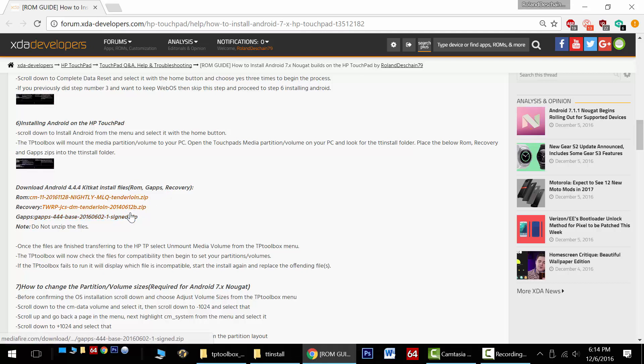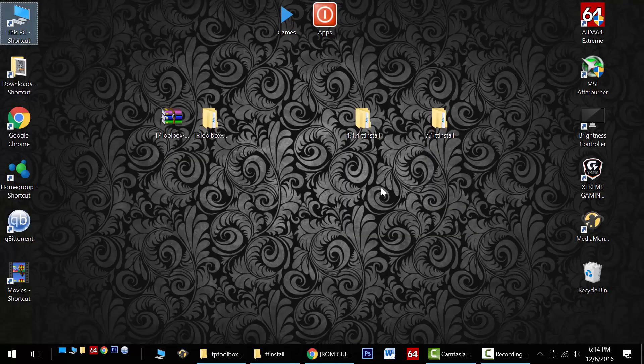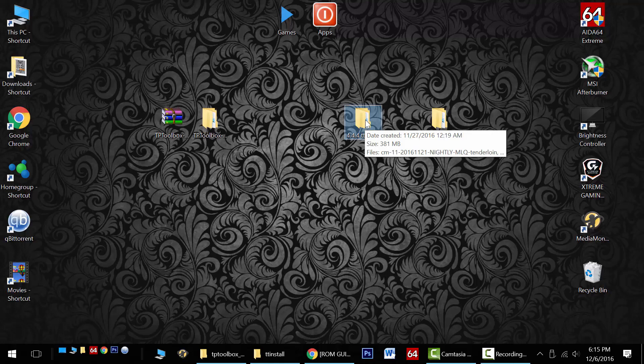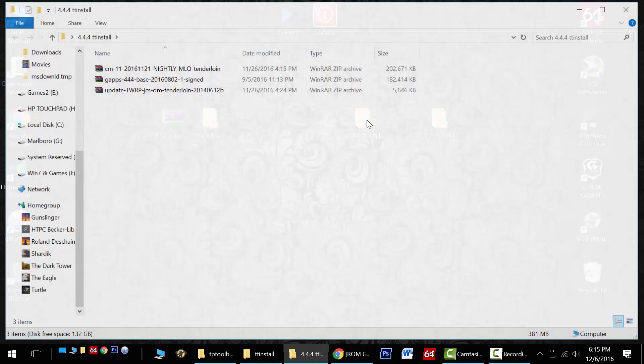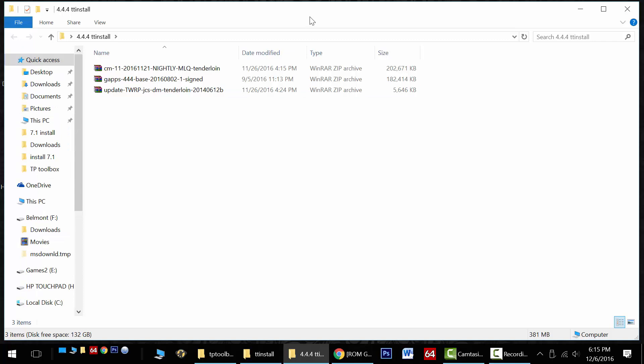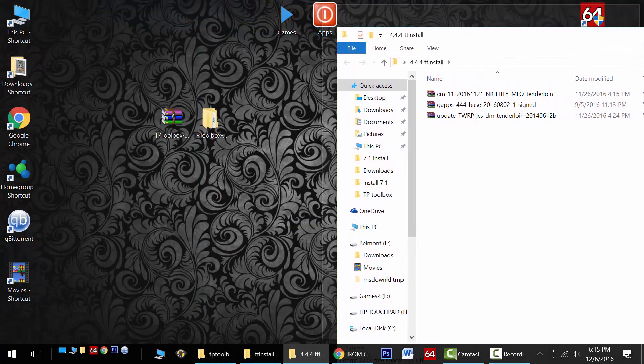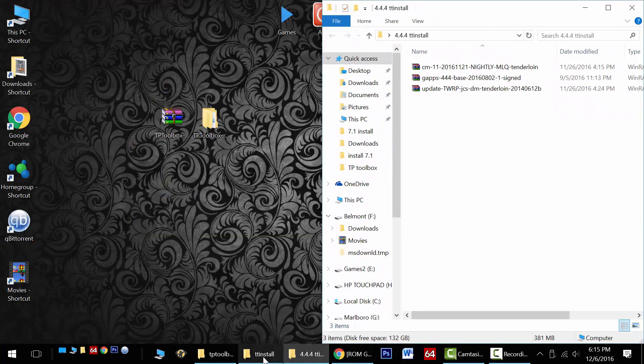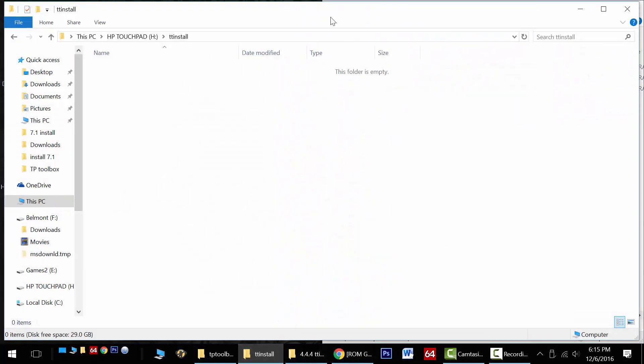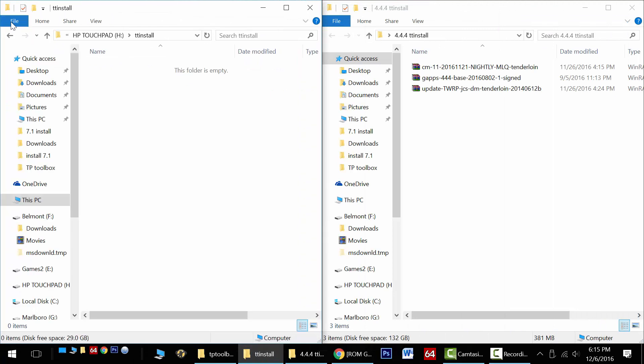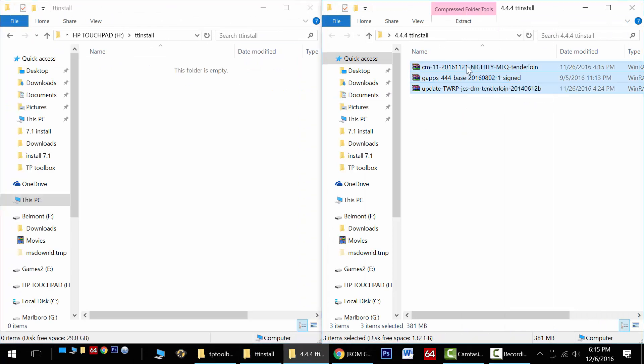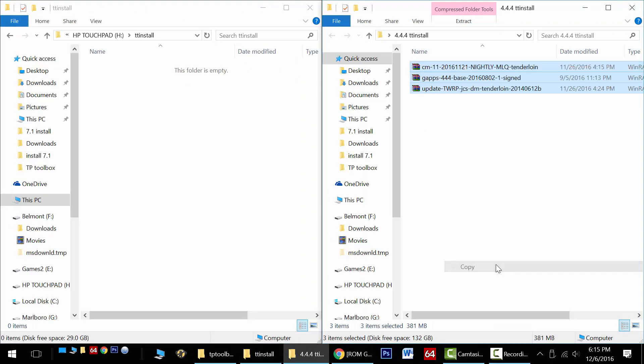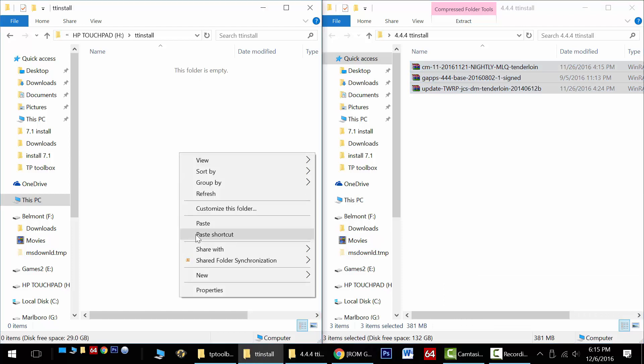Download each of these files and do not unzip them. Now you'll need to place them on your desktop. Now I recommend making a folder because we don't want to confuse them with our other files we're downloading later for Android 7.1. So here are my files. Get them downloaded and then we'll need to place them into the TT install folder on our HP touchpad. Copy and paste these files over and wait for it to complete.